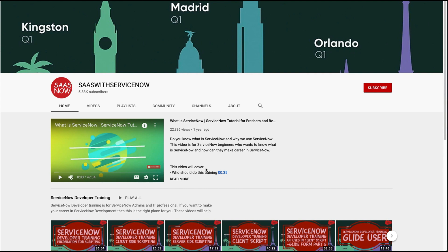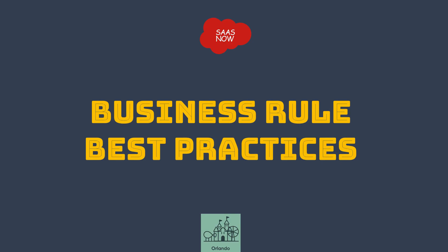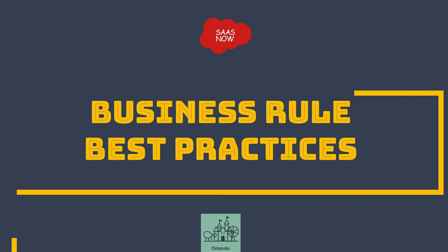Please subscribe, share, comment, and like my videos. Hello guys, welcome to SAS with ServiceNow. In this video, you will learn about business rule best practices.